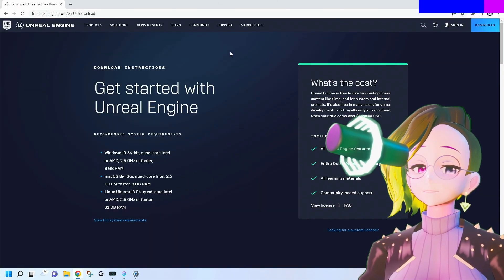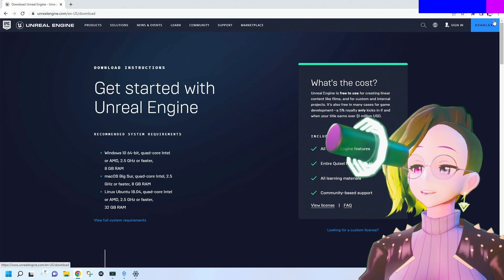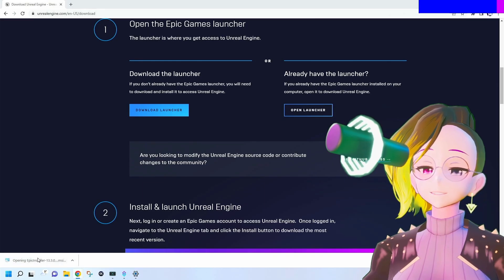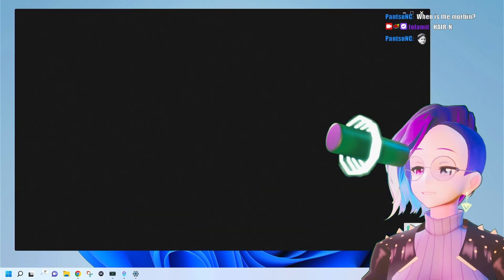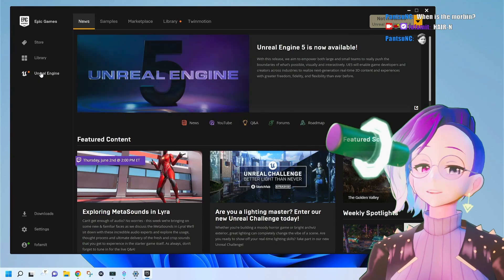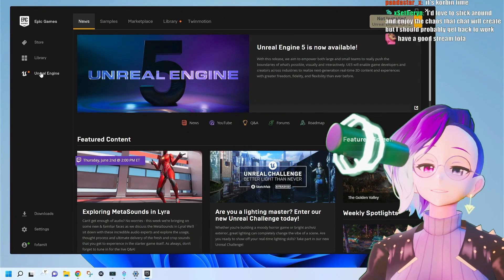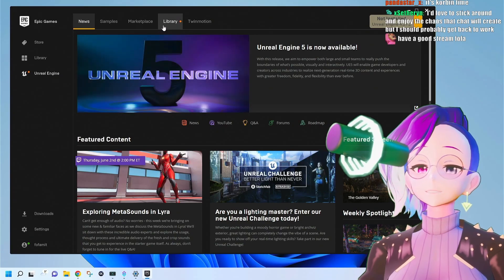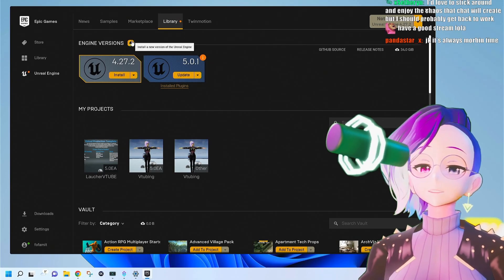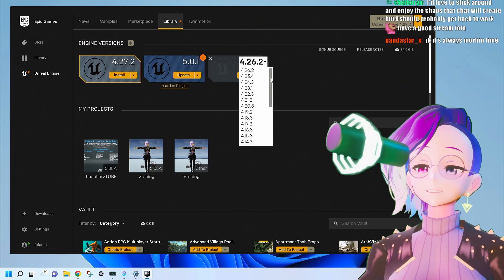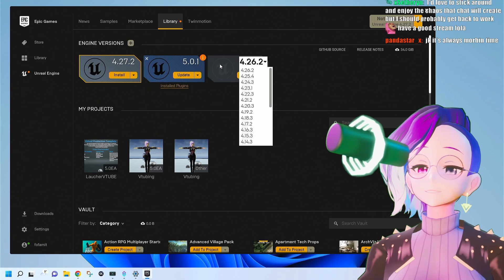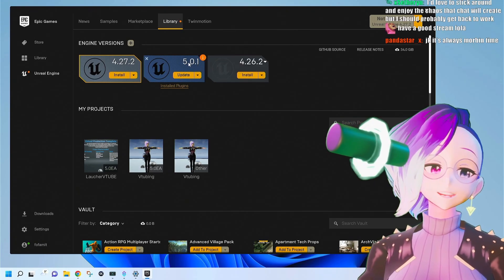We're going to start by going to the Unreal Engine website, pressing the download button, and downloading the launcher. Once you have it installed, you should have a new icon with the Epic Games Launcher and a tab on the side that says Unreal Engine. To download Unreal Engine 5, go to the library, go to engine versions, add, and select the engine version — in this case, Unreal Engine 5.0.1 — then press install.